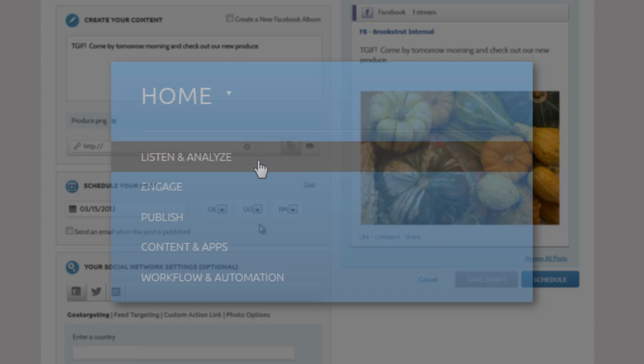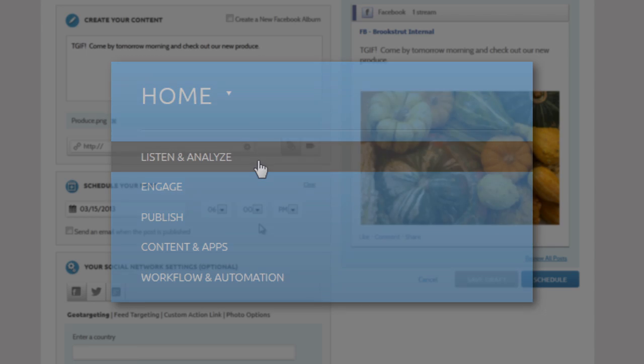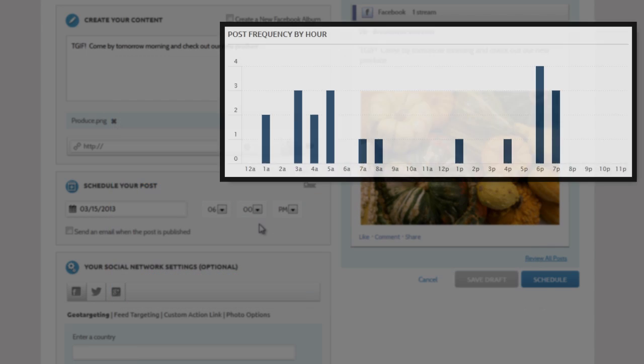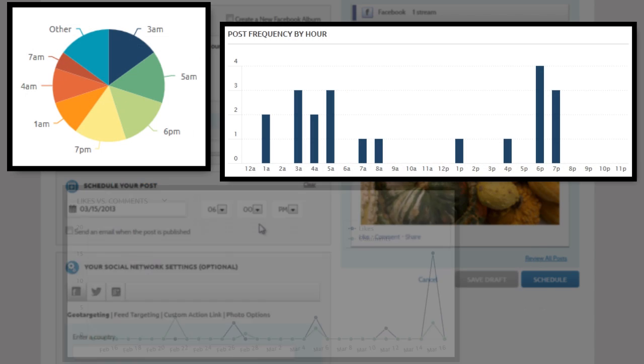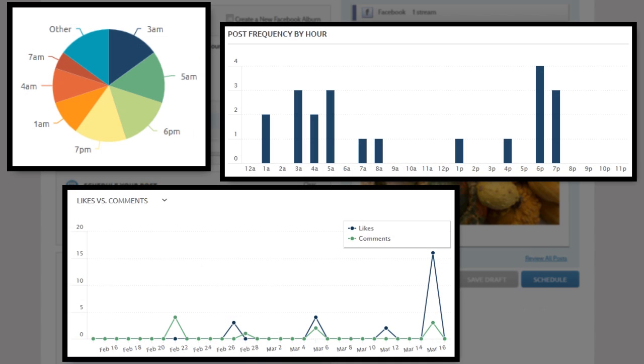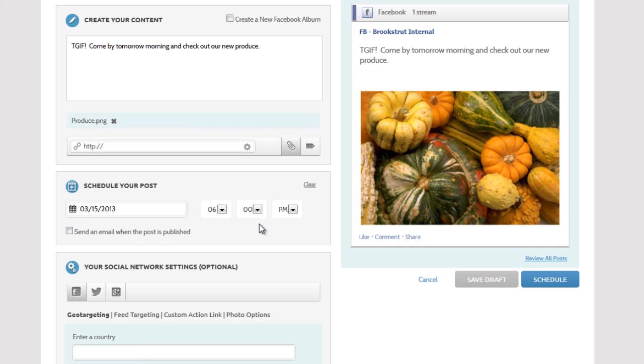The Listen and Analyze section of social marketing can give you insight into finding the best time to schedule a post that will maximize user engagement based on previous activity. So now let's create the post for Friday 6pm by clicking the schedule button. It will publish to Facebook and Twitter.